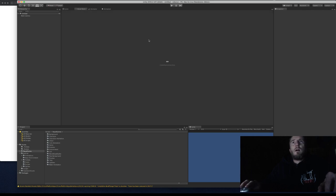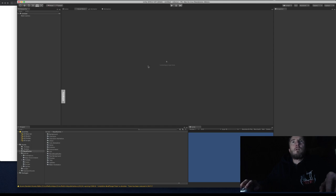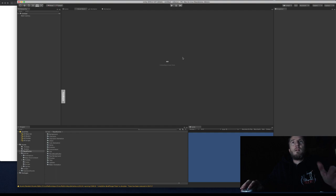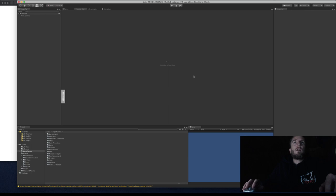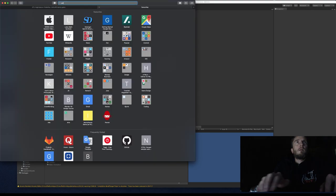You would go to the Asset Store, search for 'standard assets', and the top hit is the one we're using. You can add it to your assets and then import it. The standard assets are quite large — about 180 to 190 megabytes — but most of them are 3D assets which we don't use since we're doing a 2D game.